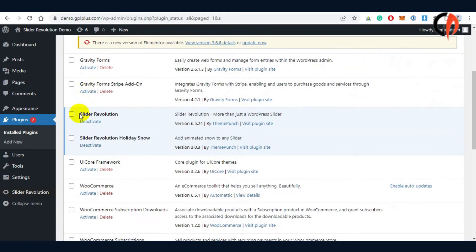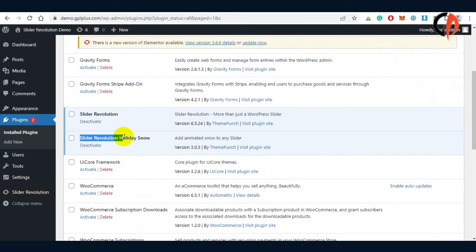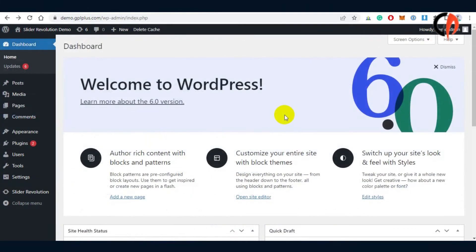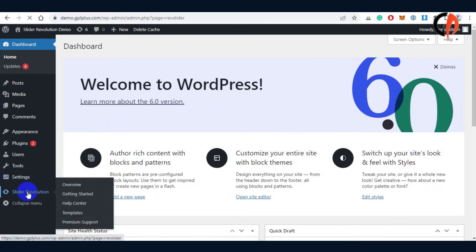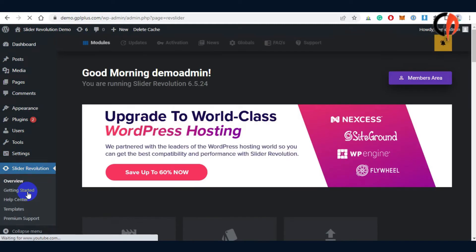Now that we have installed the Slider Revolution core plugin and its sample add-in separately, let's now create a slider module using a manual template import. Templates are already present in the downloaded package.